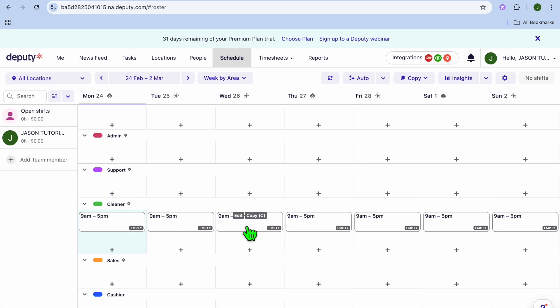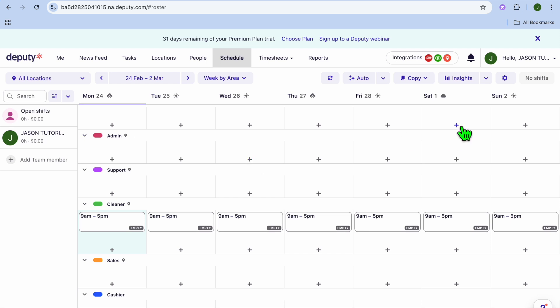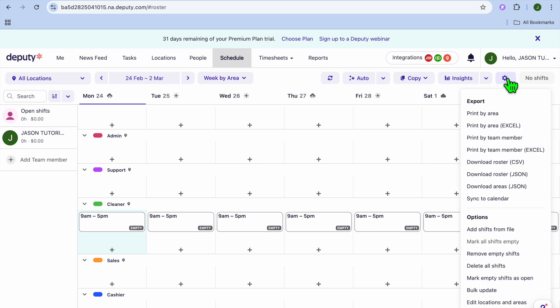You can see the cleaner's schedule has been repeated across the week. After setting up one employee's schedule, you can do the same for your other team members. Once all schedules are set, tap on the settings cog in the top right corner.